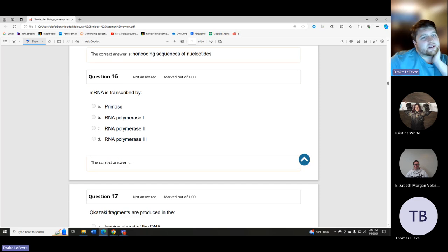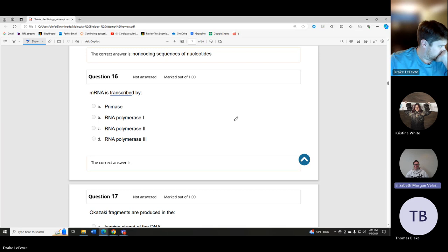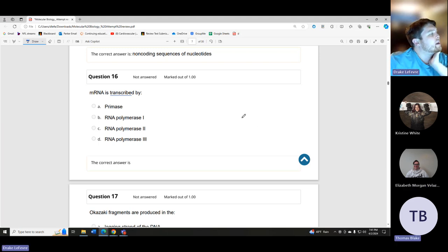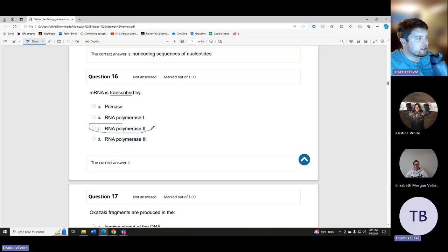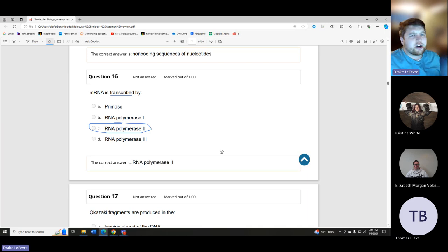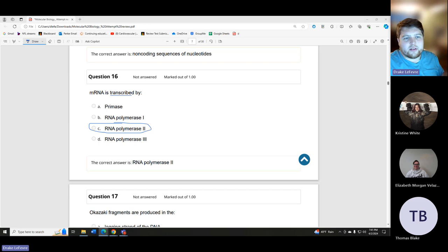mRNA is transcribed by RNA polymerase II. There's a section in the book that goes over all of the polymerases and exactly what each of them does.